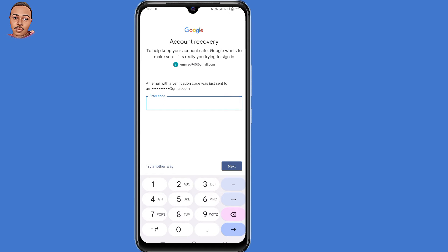Now here they tell you an email with a verification code was sent to this recovery email address. If you can access your recovery email address, you can submit the code and proceed with recovery steps. But if you can't access it, just tap on try another way here at the bottom.